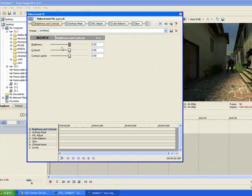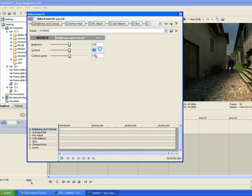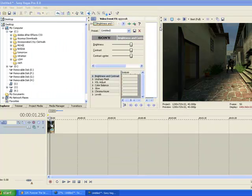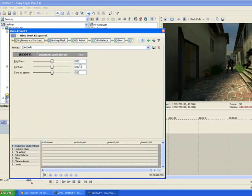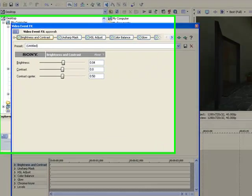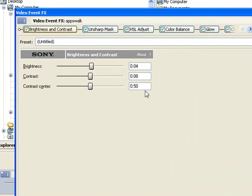First you're going to want to go to Brightness and Contrast and set Brightness to 0.004 and Contrast to 0.008. Contrast Center to 0.055.